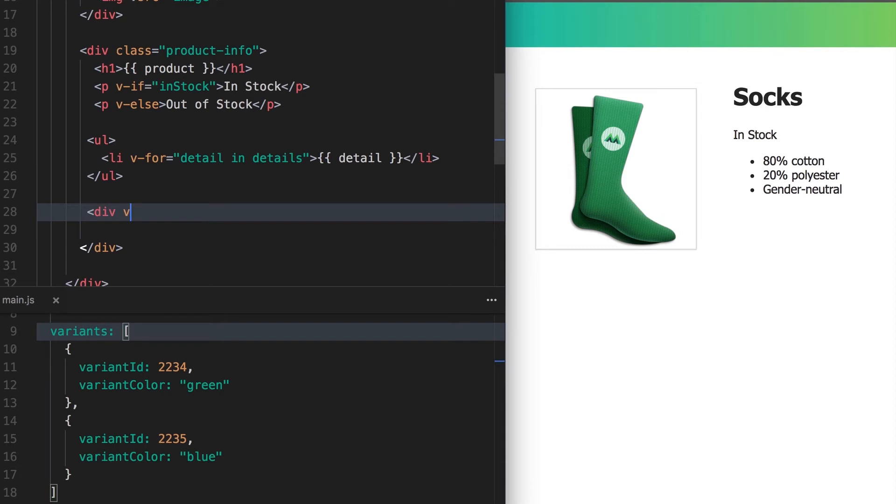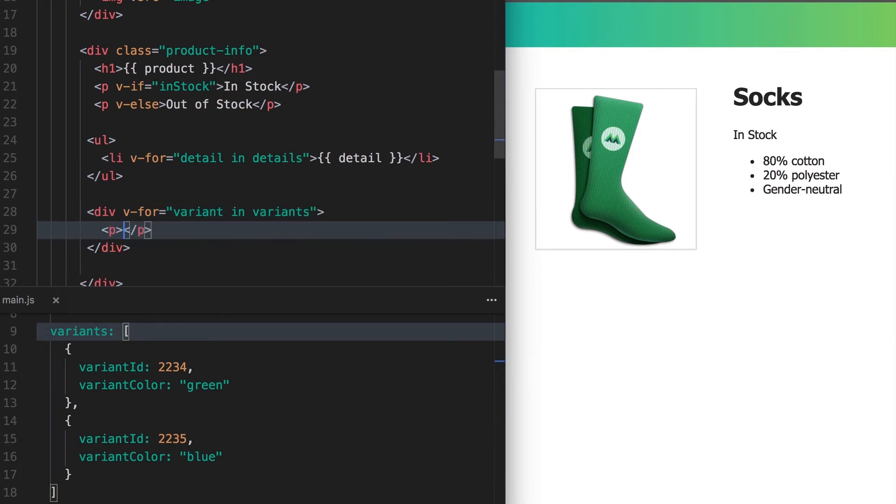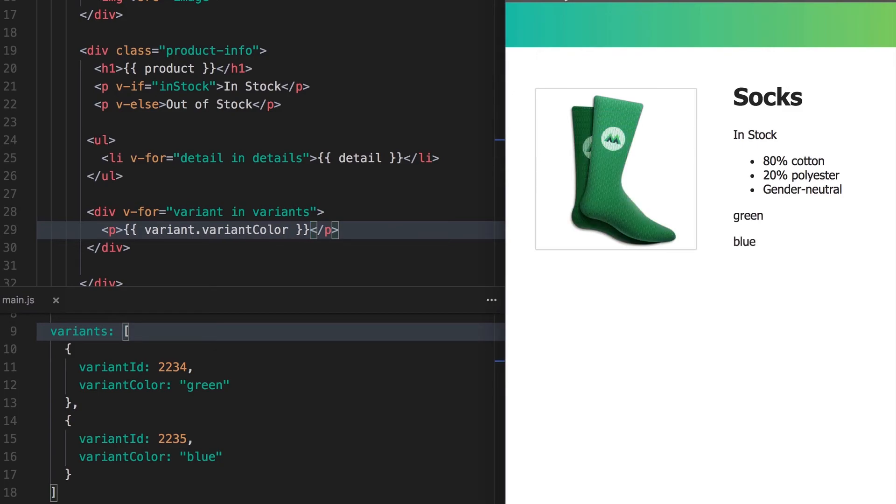We'll create a div and use v-for on it and say variant in variants. Inside here, we'll use a p tag to display the variant color with dot notation. We refresh and the colors are showing up on the page.